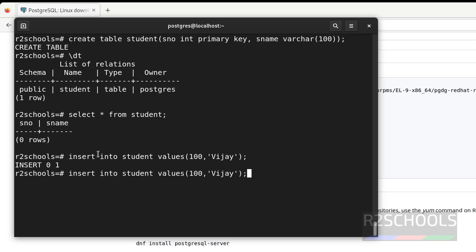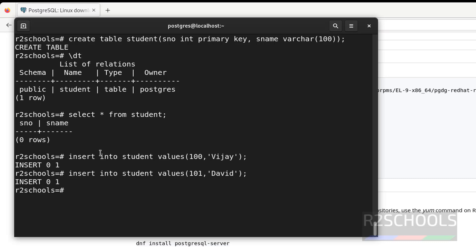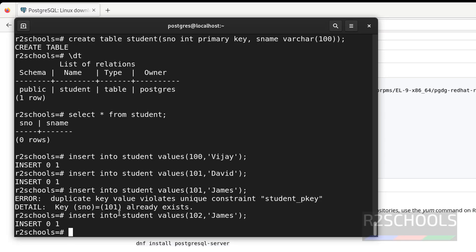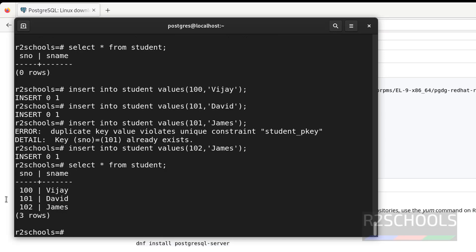Let us insert some data into this table. Insert one more row. If you give the same ID 101, it will throw an error, because we have defined a primary key — it will not allow duplicate values. See: duplicate key value violates unique constraint on column student_pkey. So we must provide a unique value in the student number column. Now verify the data with SELECT * FROM student — we have three rows in this table.